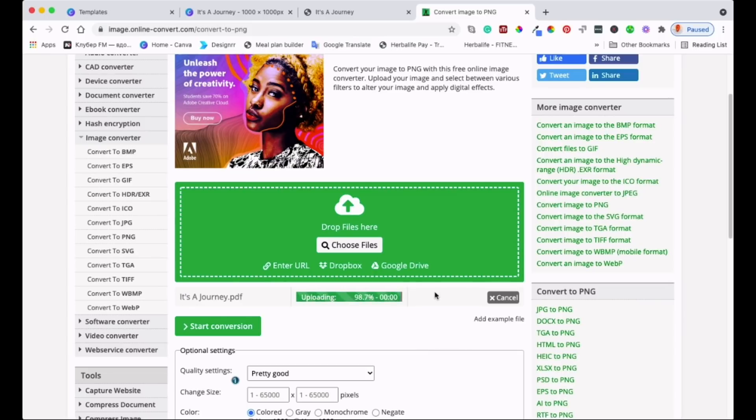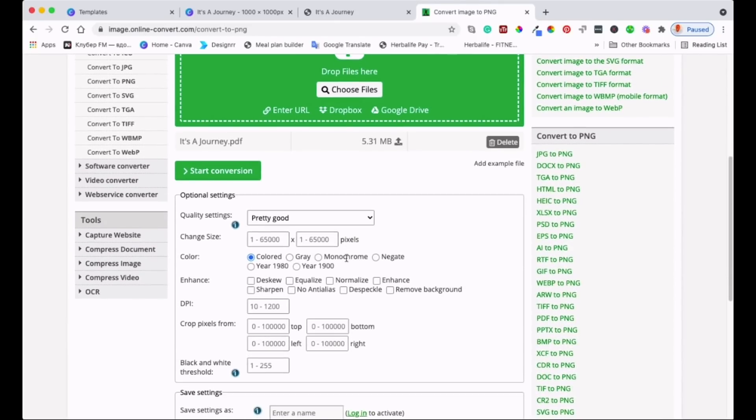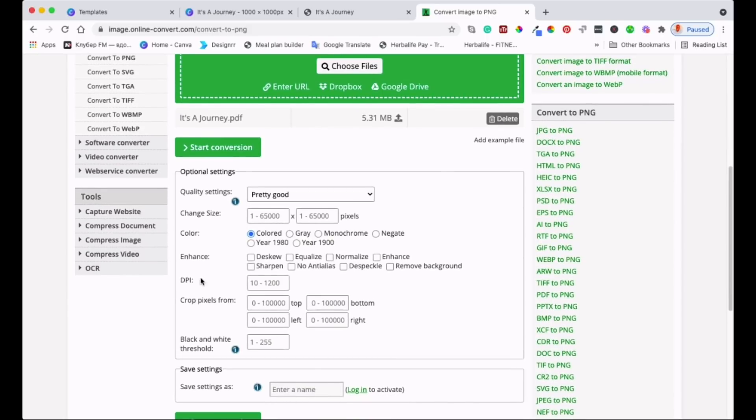Once it's done 100% it will tell us that it's done then we can start the conversion. As you can see it's almost done, there you go it's 100% and then done. So it's already now.